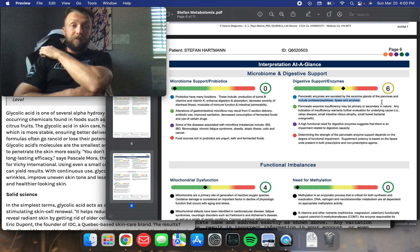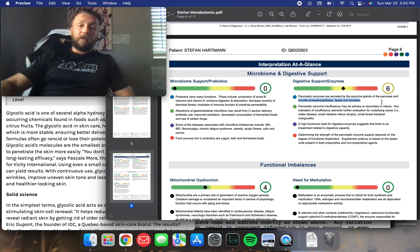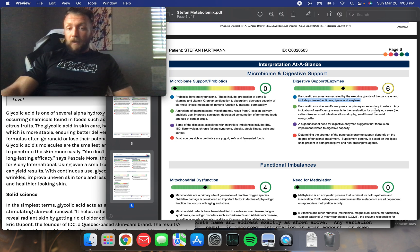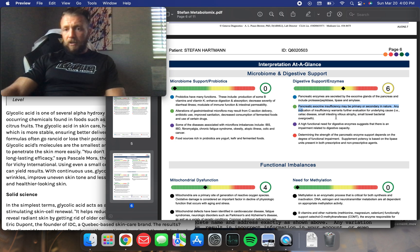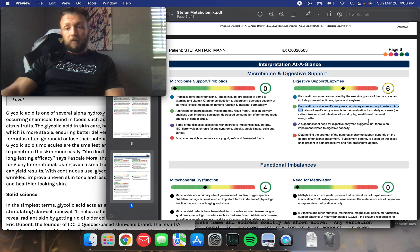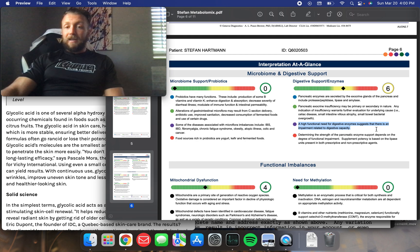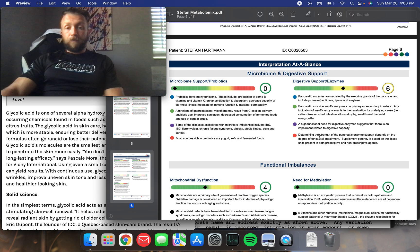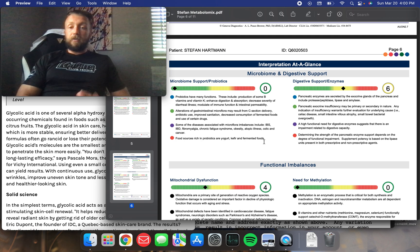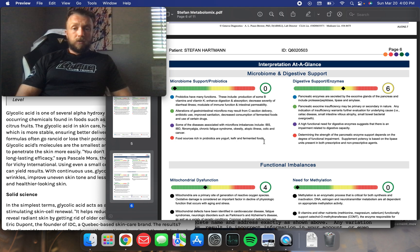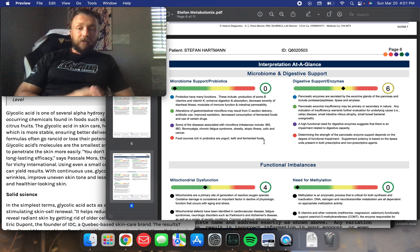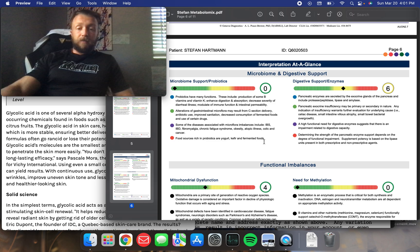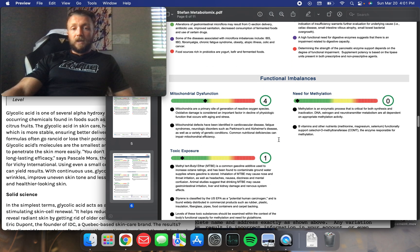So, I do supplement sometimes patients of mine who maybe are missing a gallbladder or have digestive issues, poor digestion of fats. We may put them on something like this. Specifically, if they've been on an acid-blocking medication like omeprazole for years, we put them on something to help support their acid production. Pancreatic exocrine insufficiency may be primary or secondary in nature. Any indication of insufficiency warrants further evaluation for underlying cause, i.e. celiac disease, small intestinal villus atrophy, small bowel bacterial overgrowth. So, I don't really have any digestive issues that I've noticed. So, I don't feel like I need to supplement with this. Even though it's showing that maybe I should, it's also suggesting that it's based off the symptoms. And I don't have digestive symptoms.